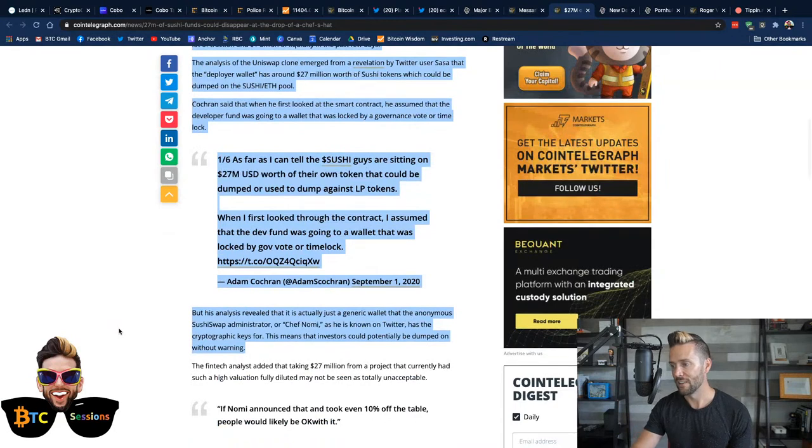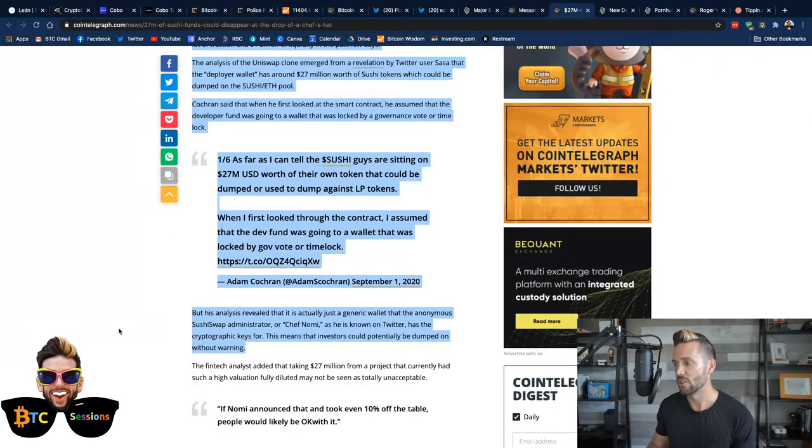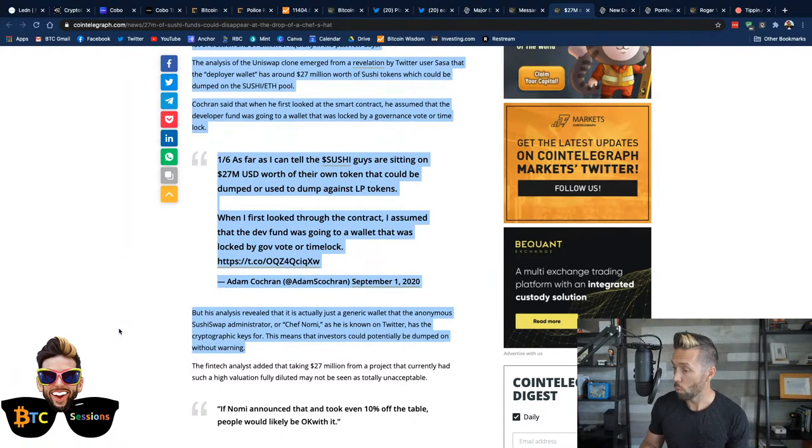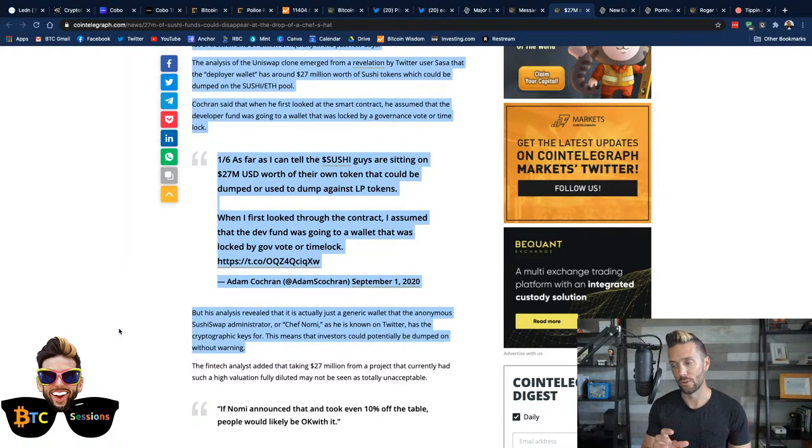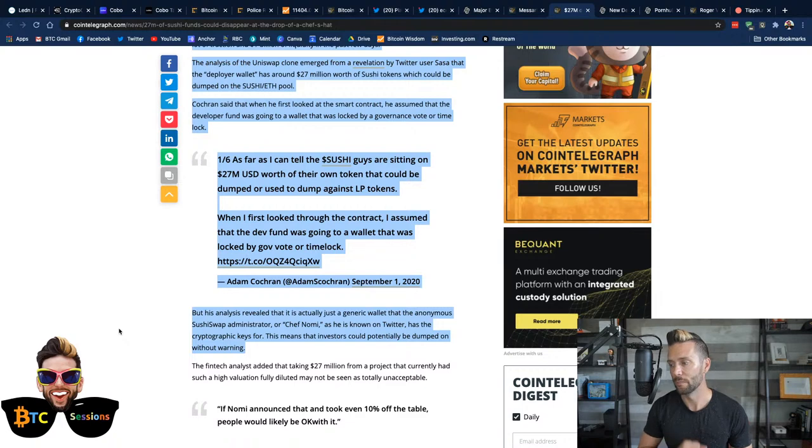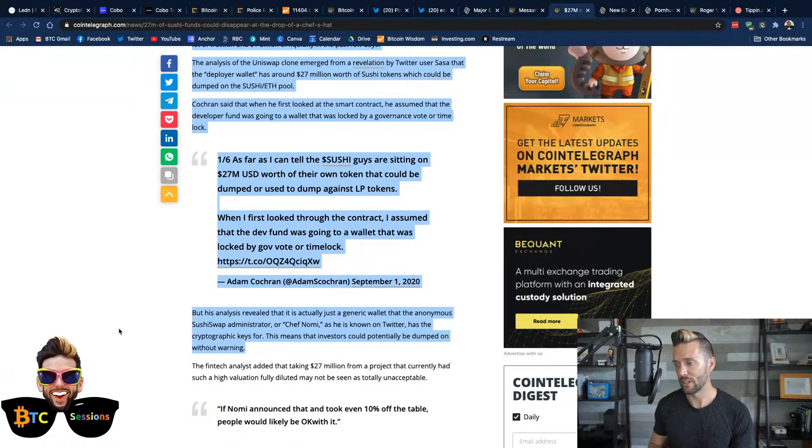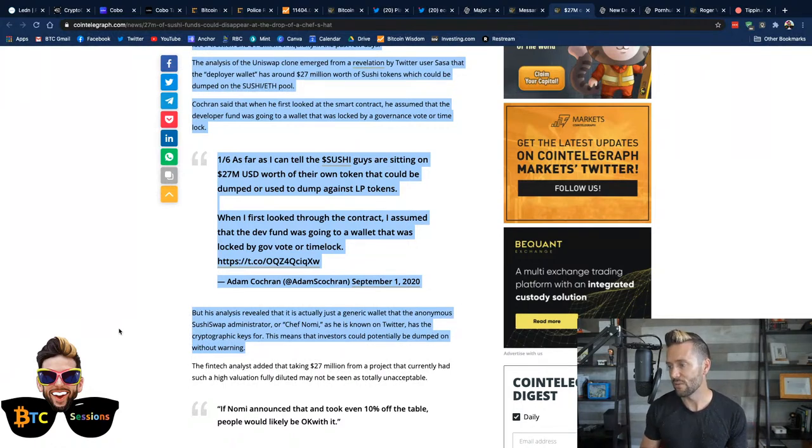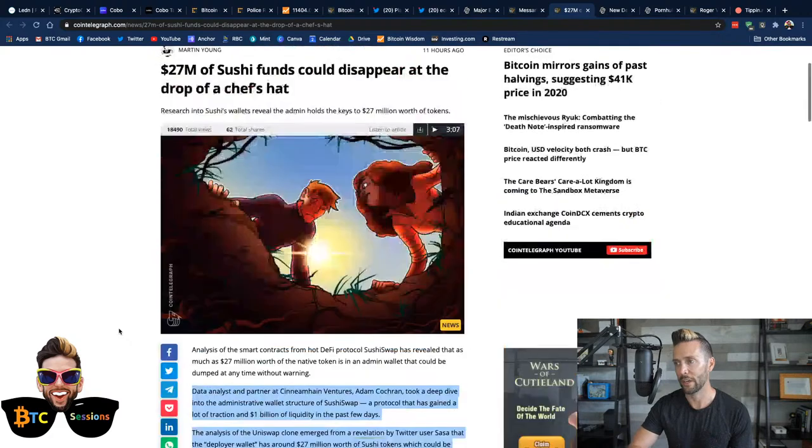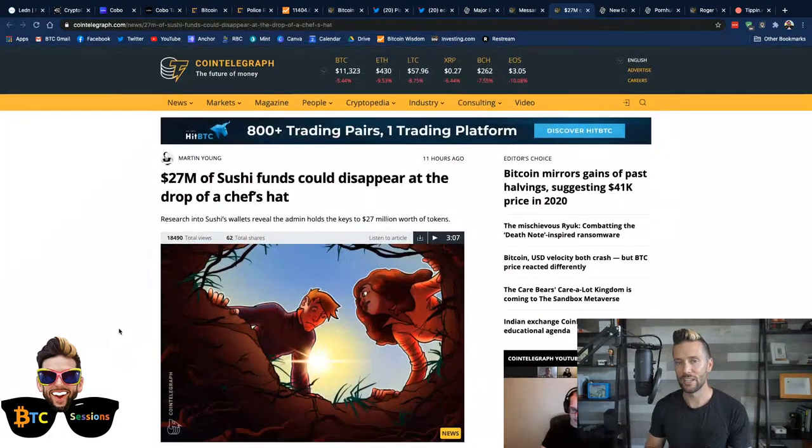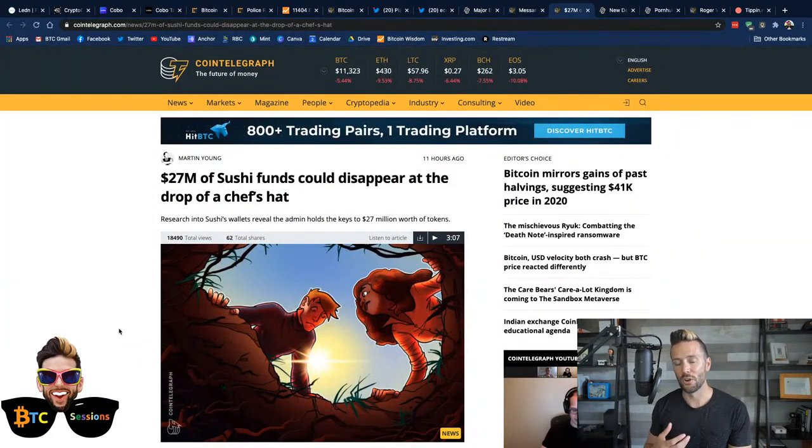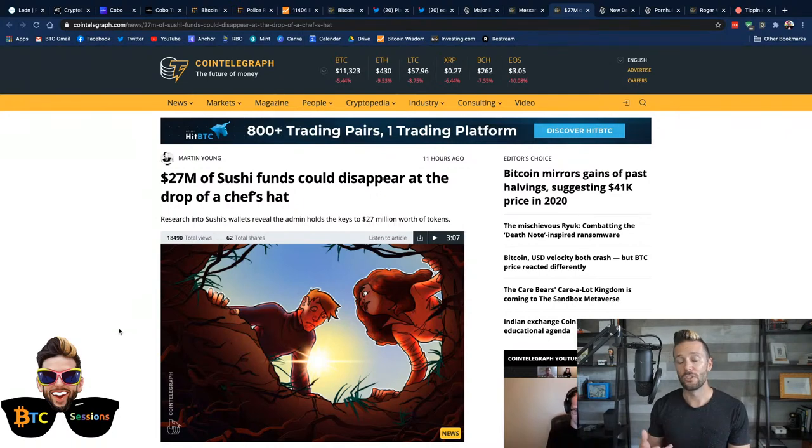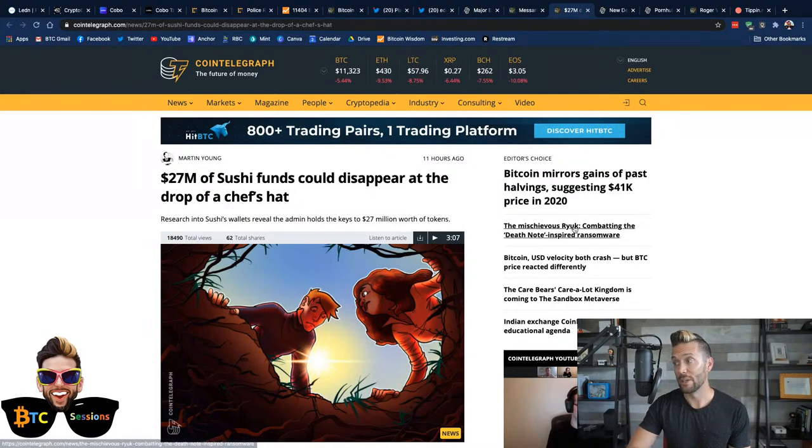Cochran said that he first looked at the smart contract. He assumed that the developer fund was going to a wallet that was locked by governance vote or time lock or something like that. Definitely not the case. His analysis revealed that it actually is just a generic wallet that the anonymous SushiSwap administrator or the person named as Chef Nomi, as he's known on Twitter, or she, I don't know, has the cryptographic keys for. This means that investors could potentially be dumped on without warning. So again, like a lot of these protocols are launching with almost no audit and people are just dumping millions of dollars into them. It is so much like the ICO craze of 2017. I can't believe my eyes.